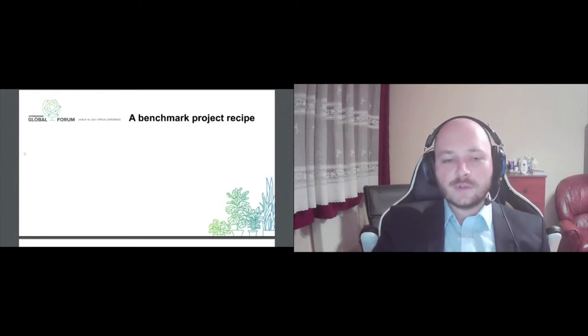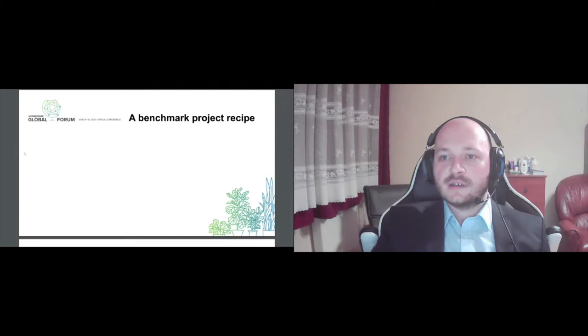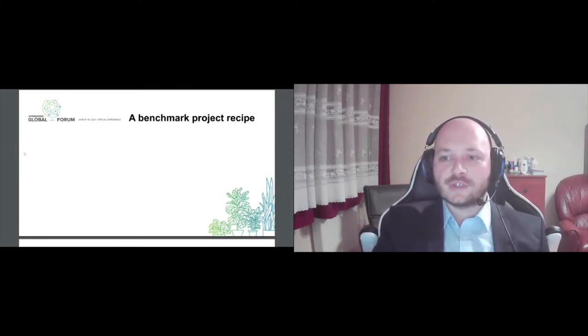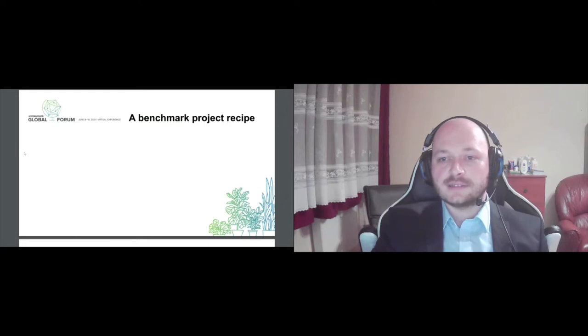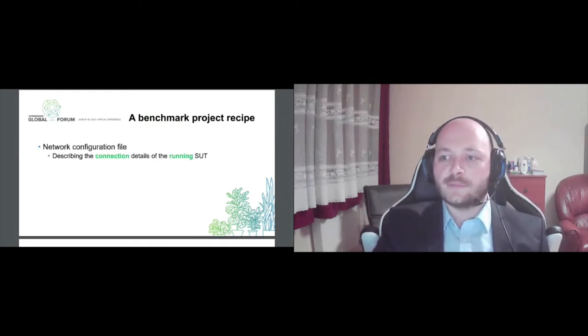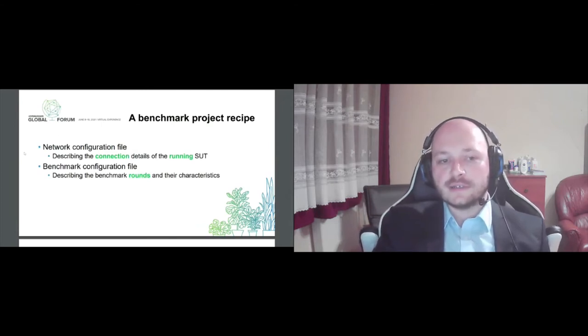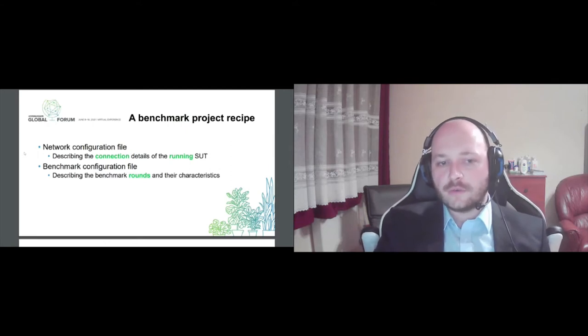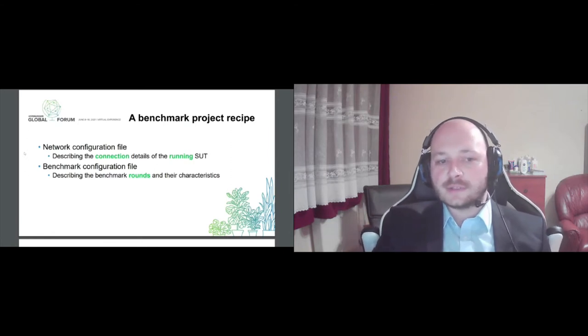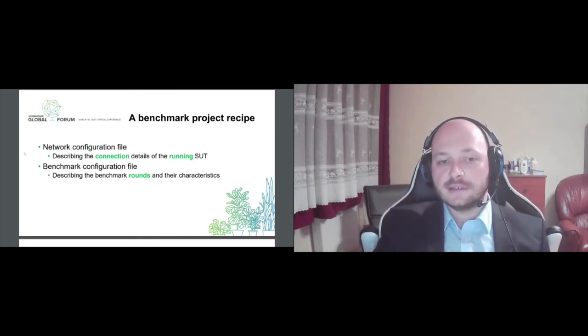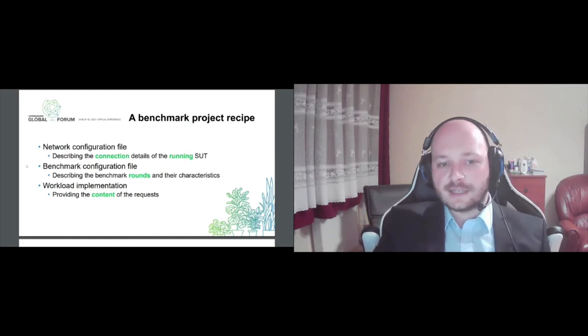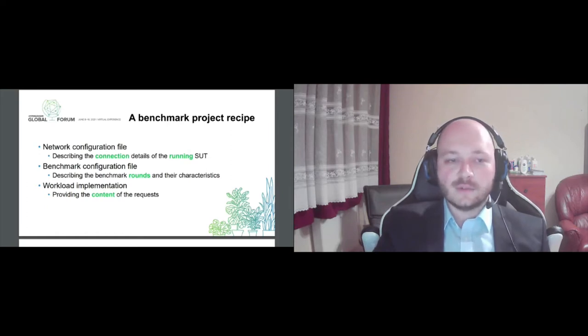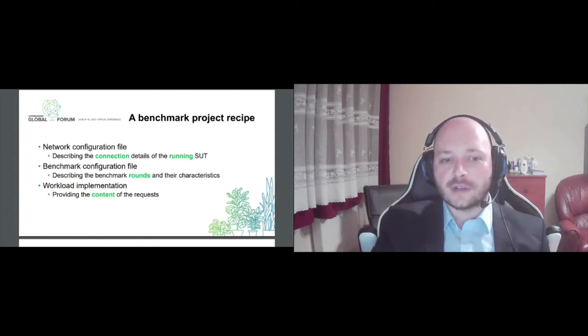But what do we actually need to put together a benchmarking project? There are a few things. First, Caliper will need a network configuration file. This file essentially describes the connection details of the backend system, how Caliper can connect to its individual nodes for example. Also we'll need a benchmark configuration file. This will describe the flow of our benchmark, for example the rounds and their characteristics. And of course, the most important part is our custom workload implementation. The user has to provide this and this will essentially fill the request with actual business logic content. So this is what makes Caliper usable for many scenarios. It handles the logistics and you smart it up with your own business logic. And of course you will need Caliper to put this all together. Caliper is available on NPM and Docker Hub.